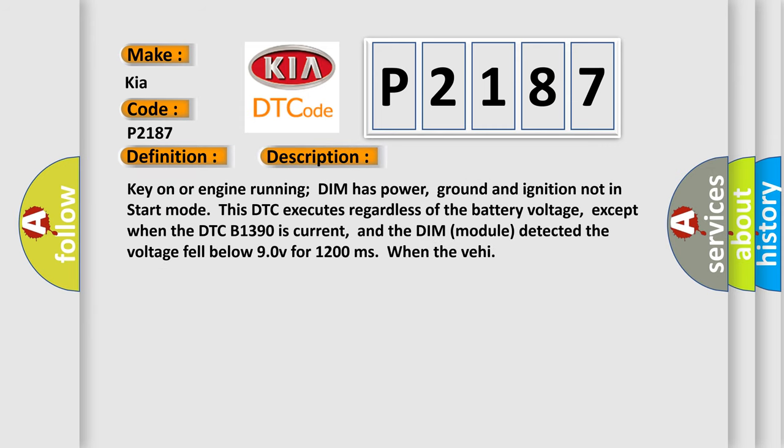Key on or engine running, DIM has power, ground and ignition not in start mode. This DTC executes regardless of the battery voltage, except when the DTC B1390 is current, and the DIM module detected the voltage fell below 9V for 1,200 milliseconds.